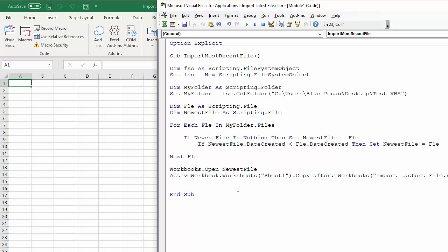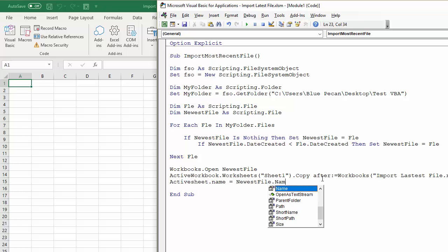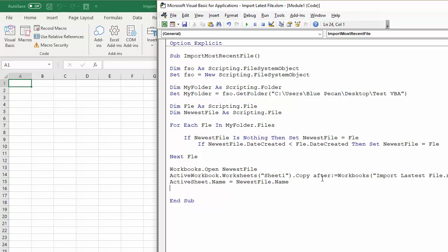OK, it's a bit off the screen there, but hopefully you can see it. OK, what we'll also do is just name that sheet. So we'll say ActiveSheet.Name equals NewestFile.Name. Just name the sheet with the name of that workbook.